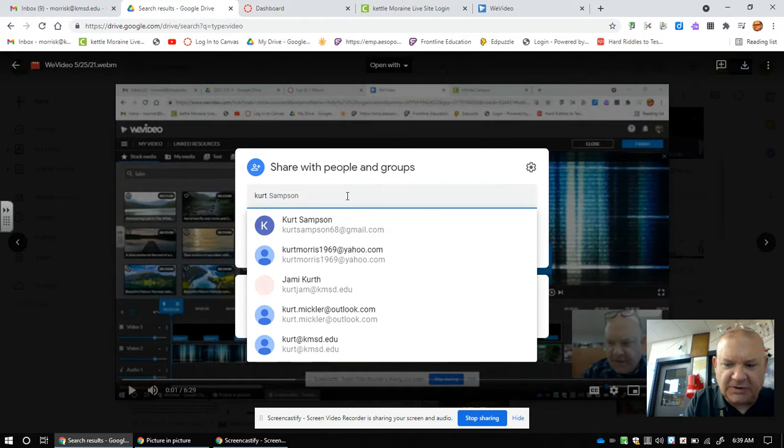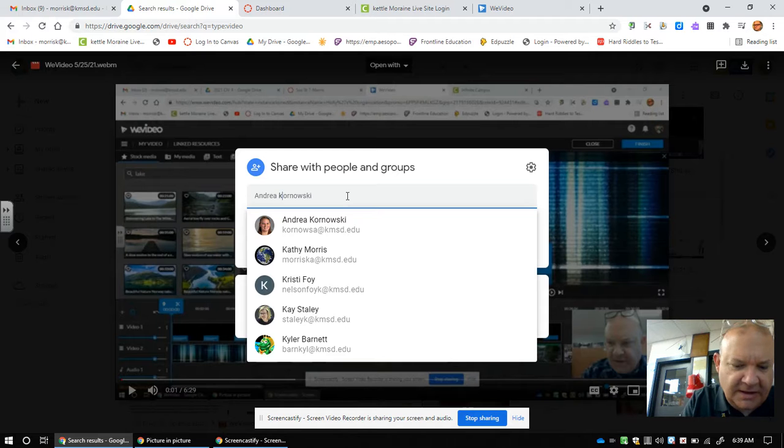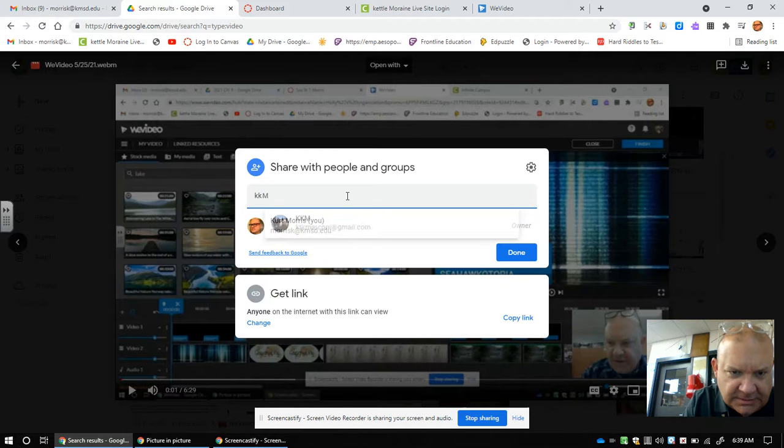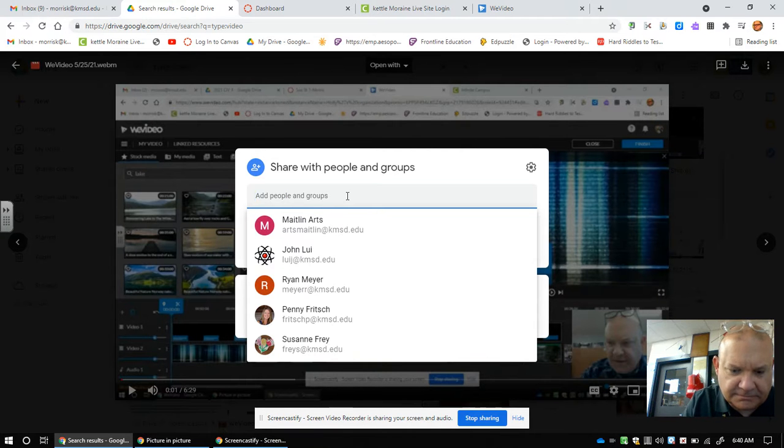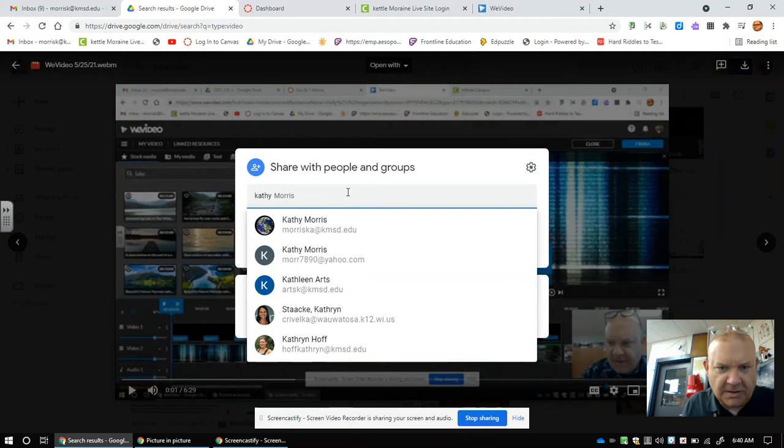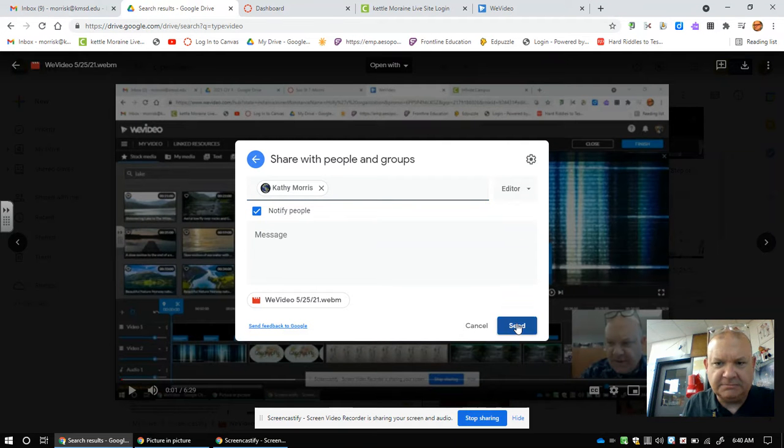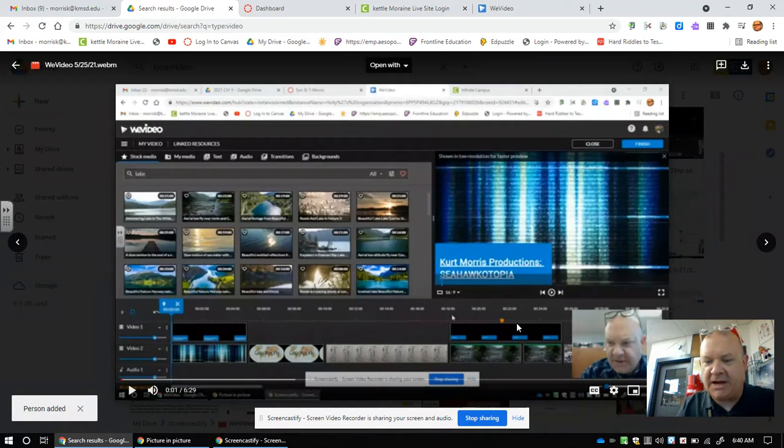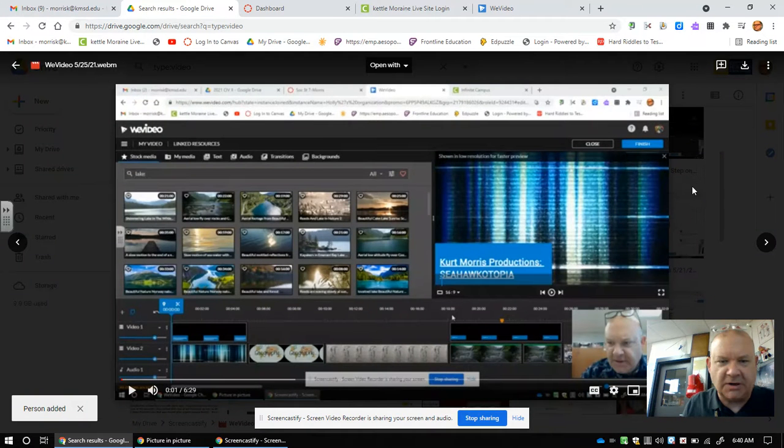I'll tell you what, I'll share it with my wife as an example. I'll type Kathy and spell it right. I'll click there, then hit Send, and we're good. Now I have it and I can play it. Okay, go through those steps and you should be okay. See you later.